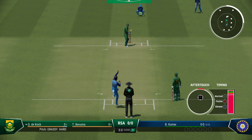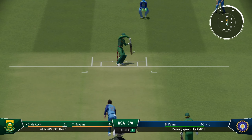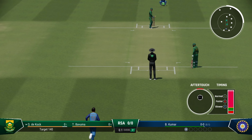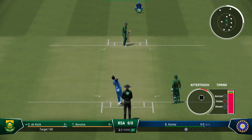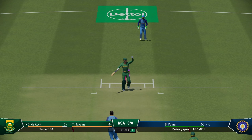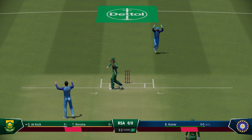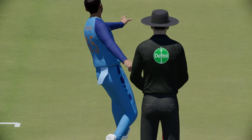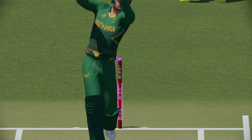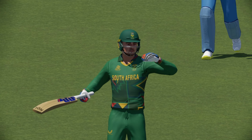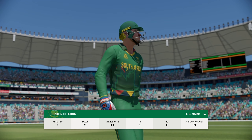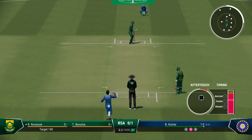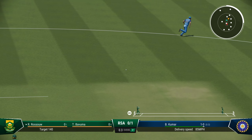Bhuvneshwar Kumar to start off, De Kock on strike. No runs. 140 is the target — 7 an over — not a big target at all. But — he's gone! Bhuvneshwar strikes. That's a big blow. Just saying it's not a big target, but if India bowl well this is going to be a spicy contest.